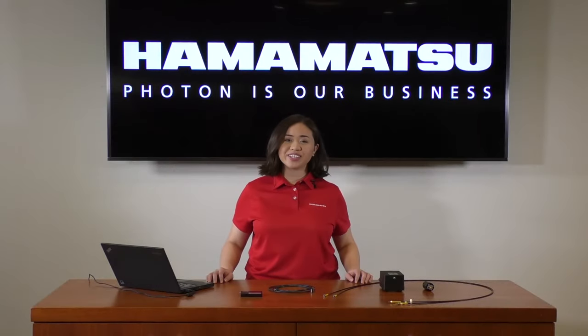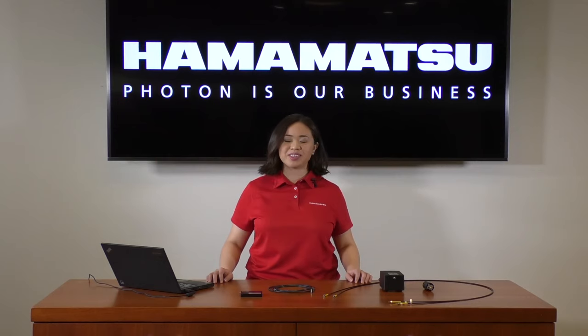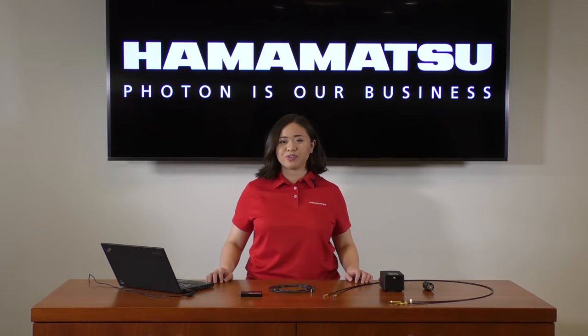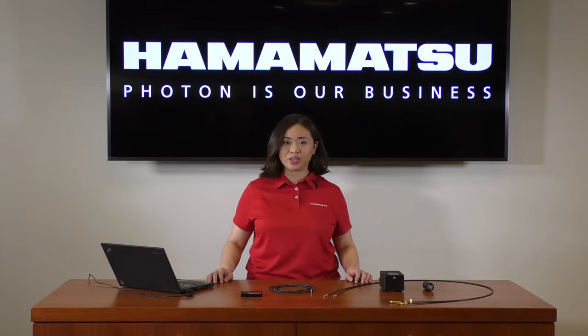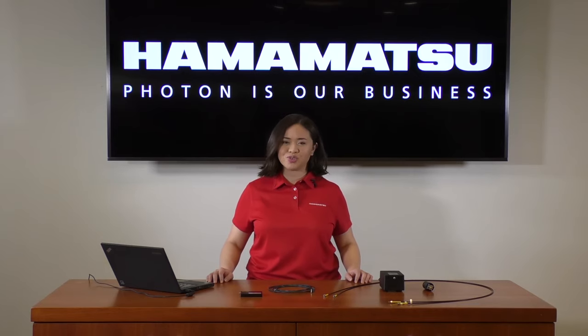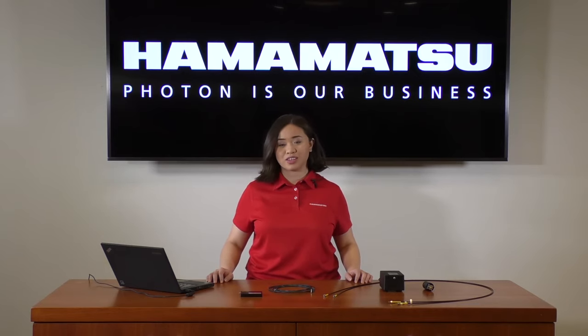Hello, thank you for clicking onto this video and welcome to the Hamamatsu video channel. Many of you in the photonics industry may be familiar with us for our famous detectors, and while we will continue to manufacture and supply these detectors,